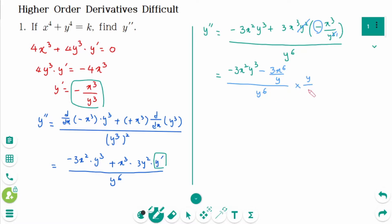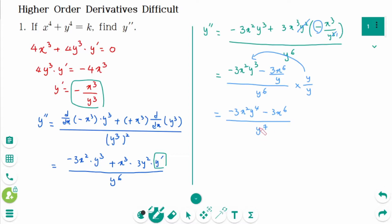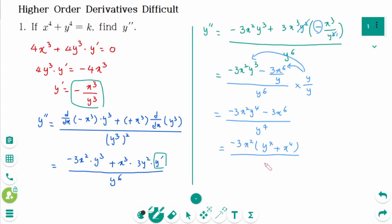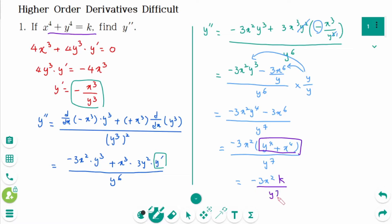Multiplying through by y over y gives minus 3x²y² minus 3x⁴ plus x⁶ over y to the power of 7. Factoring out minus 3x² gives minus 3x² times (y⁴ plus x⁴) over y⁷, which equals minus 3x² times k over y⁷.